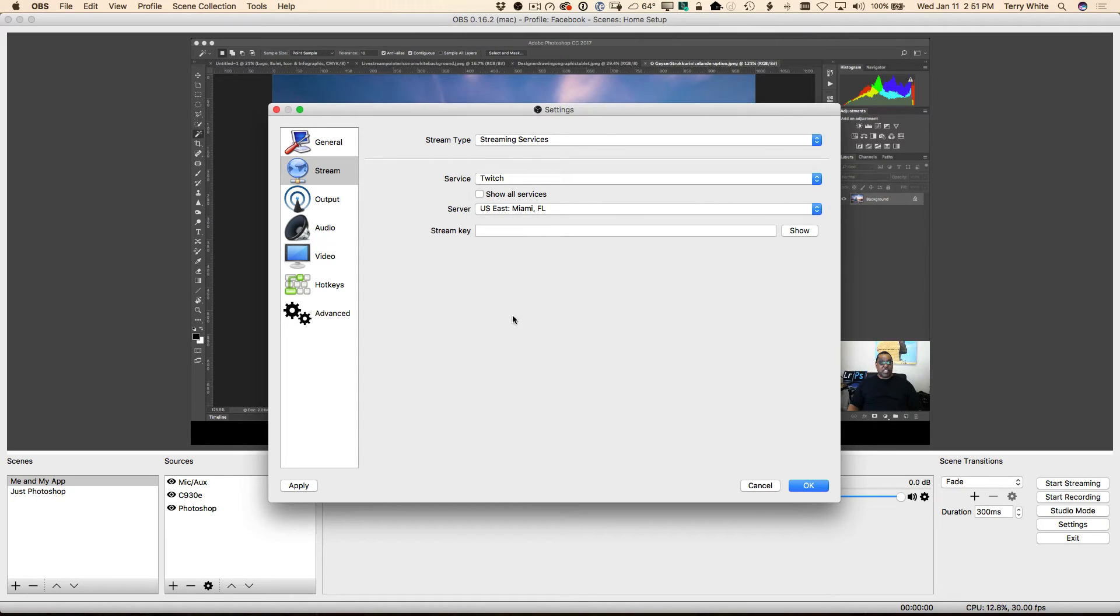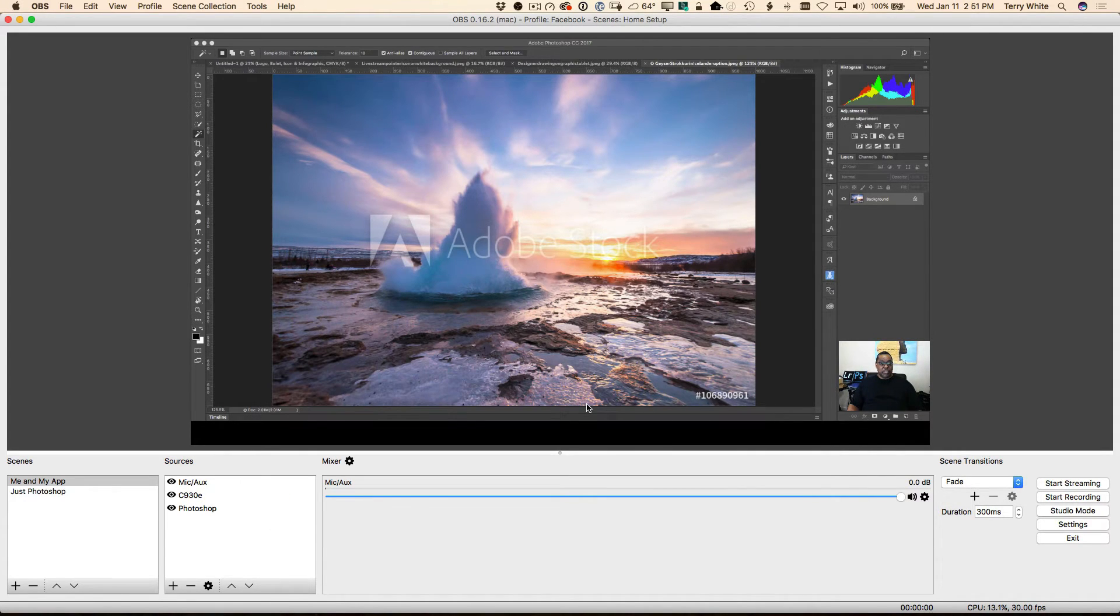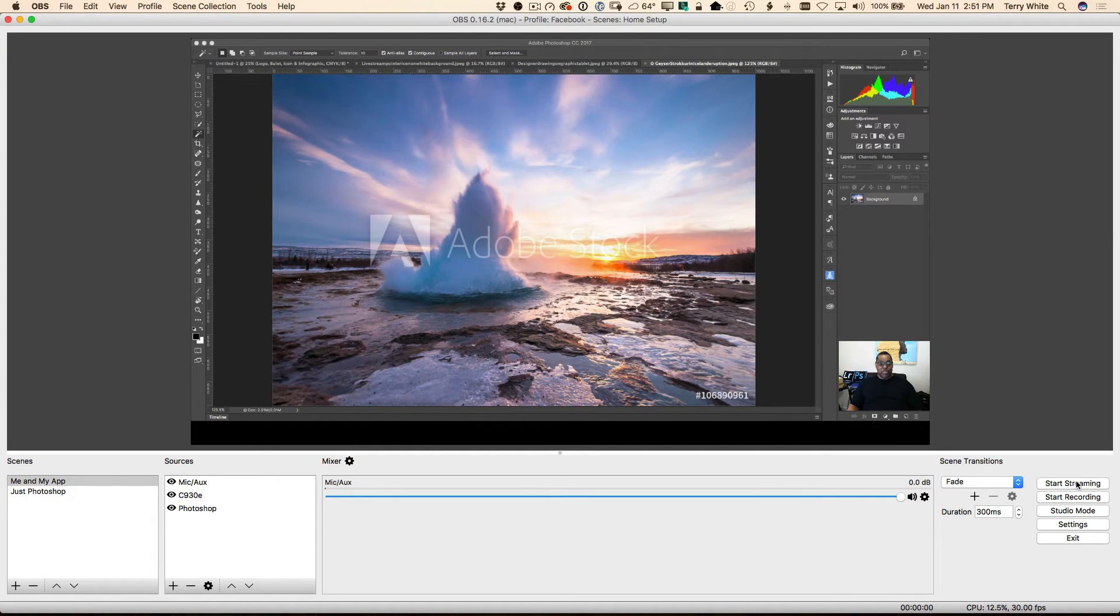All right, so now that I've got that picked, the other thing we're going to do is paste in that stream key. We'll go ahead and click okay, and my stream key is in. Now we're ready to literally start streaming.